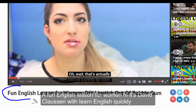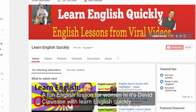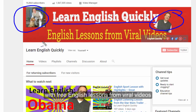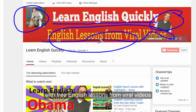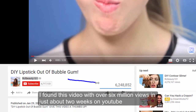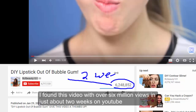A fun English lesson for women. Hi, it's David Clausen with Learn English Quickly, with free English lessons from viral videos. And if you like cool lipstick, I found this video with over 6 million views in just about two weeks on YouTube.